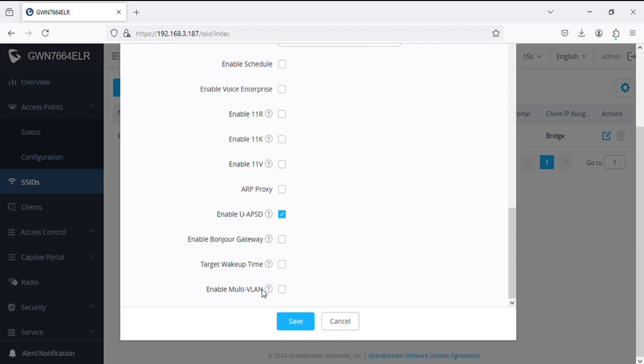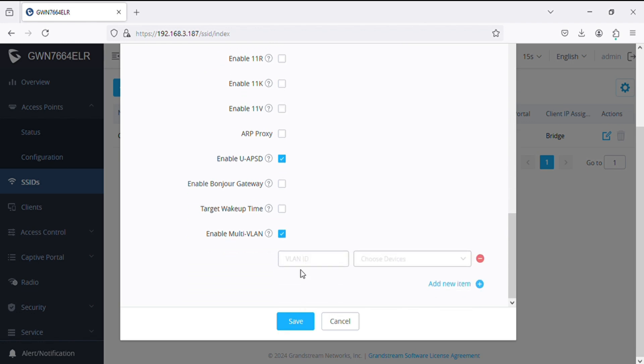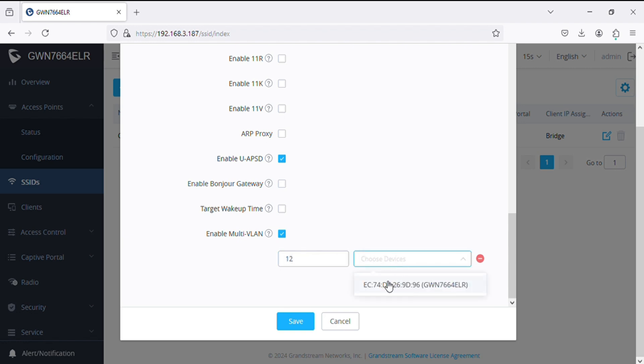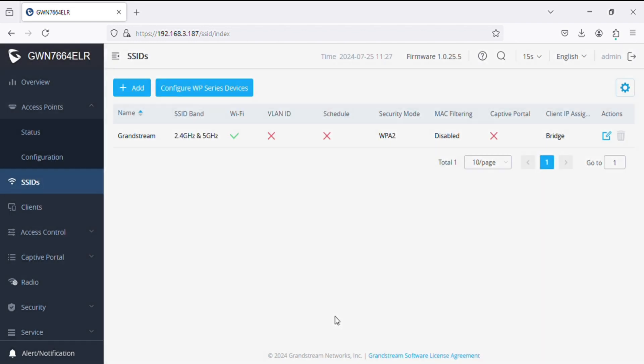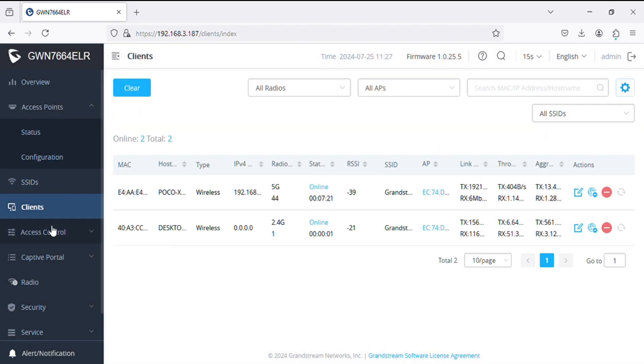Now the new feature is multi-VLAN, so we can set VLAN ID for individual access points in the SSID so that they can broadcast particular VLAN IP on the client side. Now in the client we can see the client status.